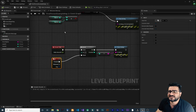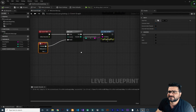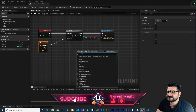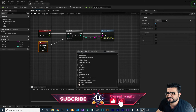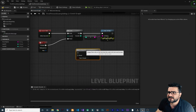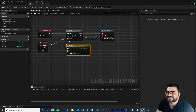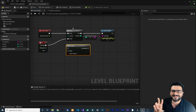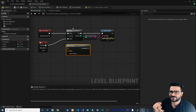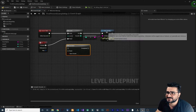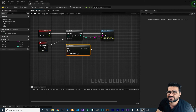The next node I want to show you is Do Once. Let me go to Utilities, Flow Control. Do Once is exactly like Do N, but N is always one. So it will just show a Print String, for example, just once.